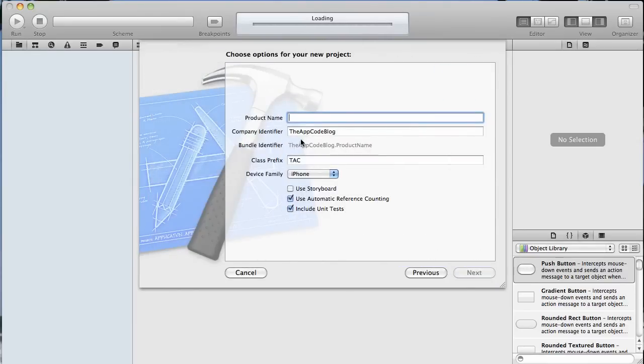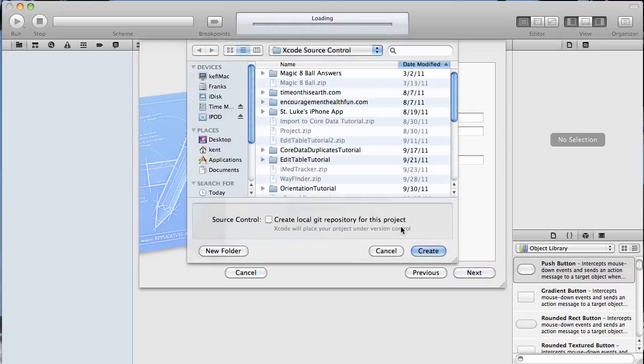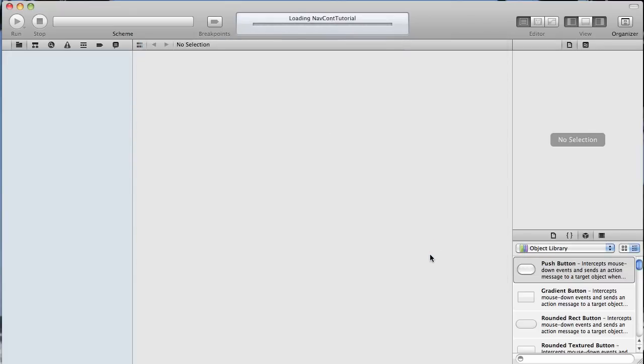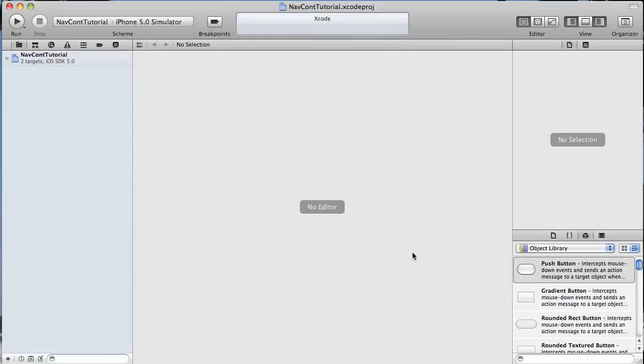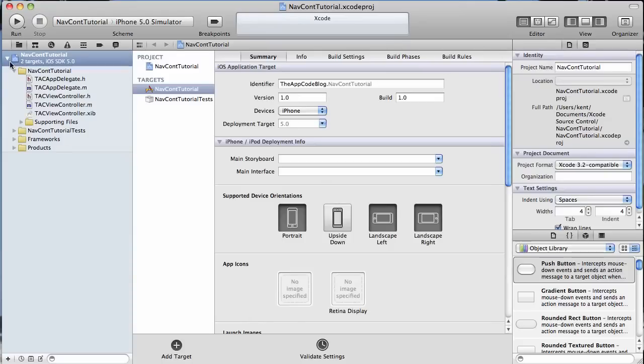I am not using a storyboard and I'm just going to name this navigation controller tutorial, something like that. Add it to my source control. And away we go.